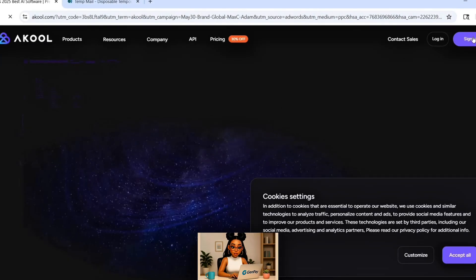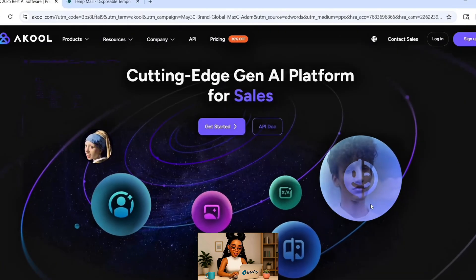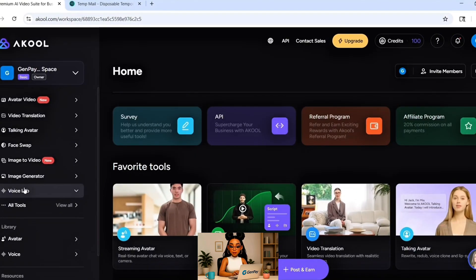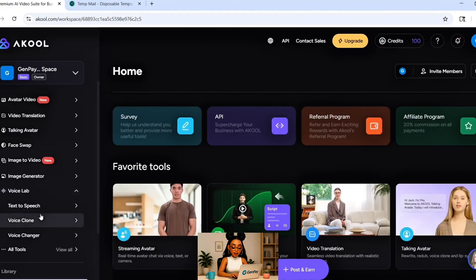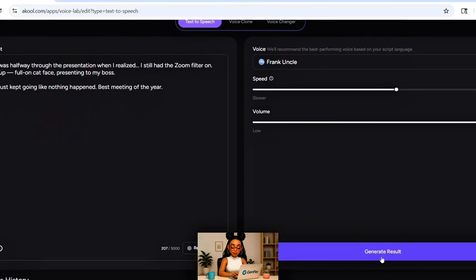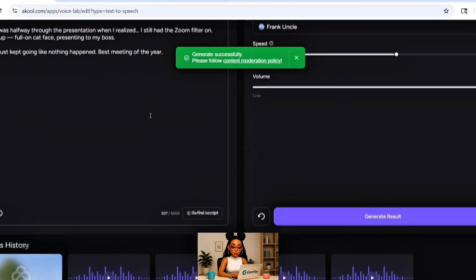First up is Akool. Open your browser, search for Akool AI, click the first result, and sign in with your Google account. Once you're in, go to the menu and choose Voice Generator. You can use up to 5,000 characters per job — no credits needed, no limits. It's super easy. Choose a voice; I recommend picking one labeled just English, as those usually sound the smoothest.